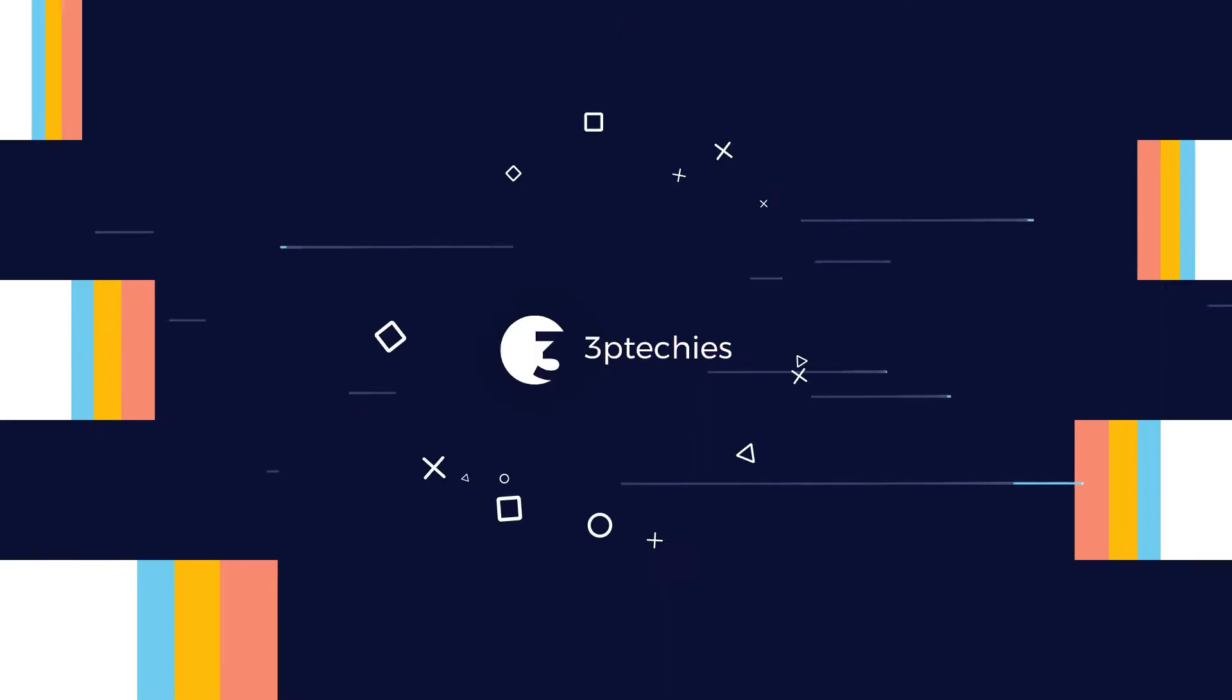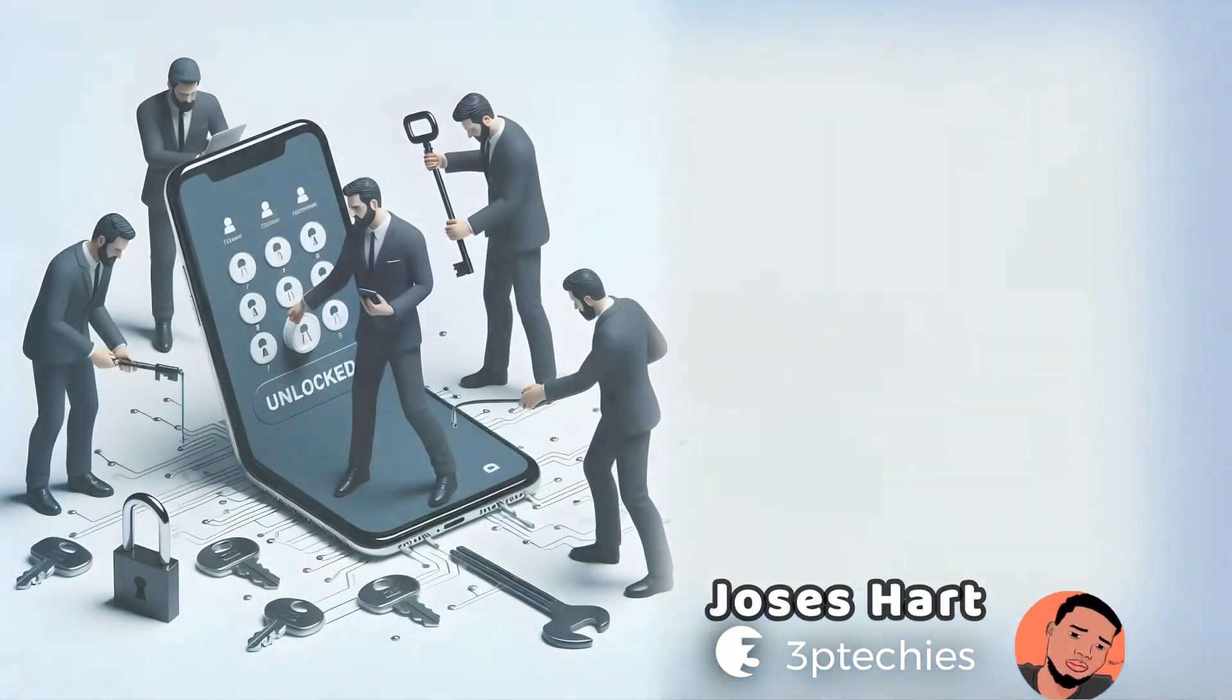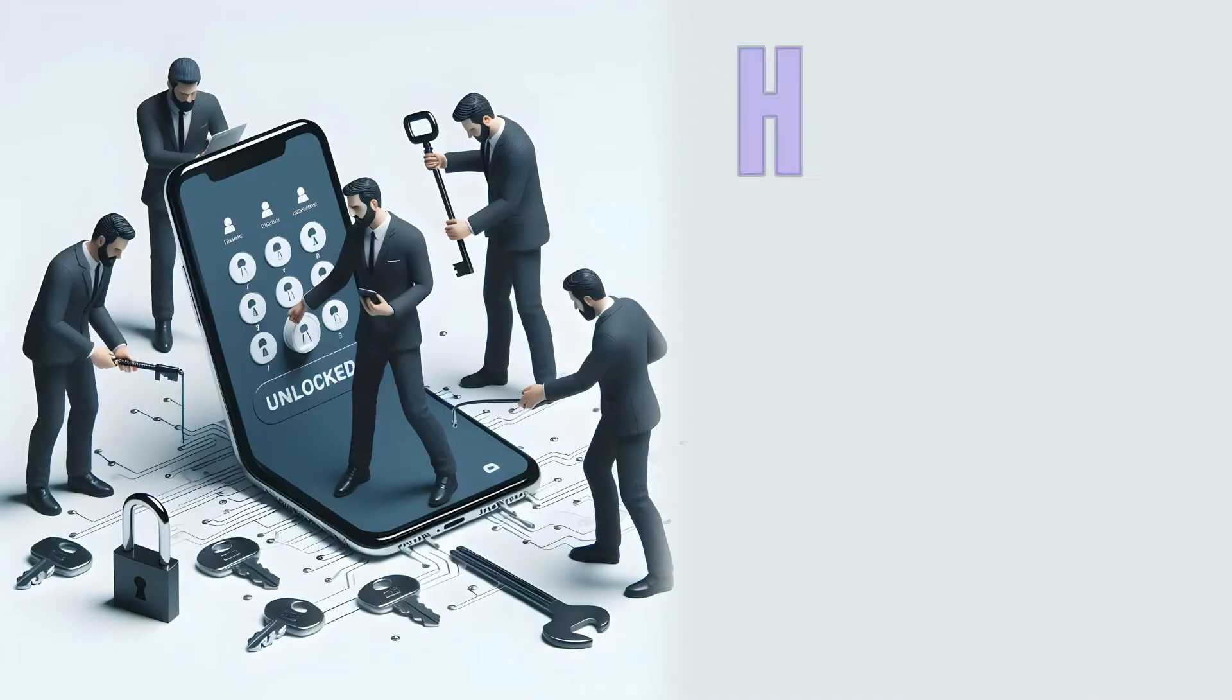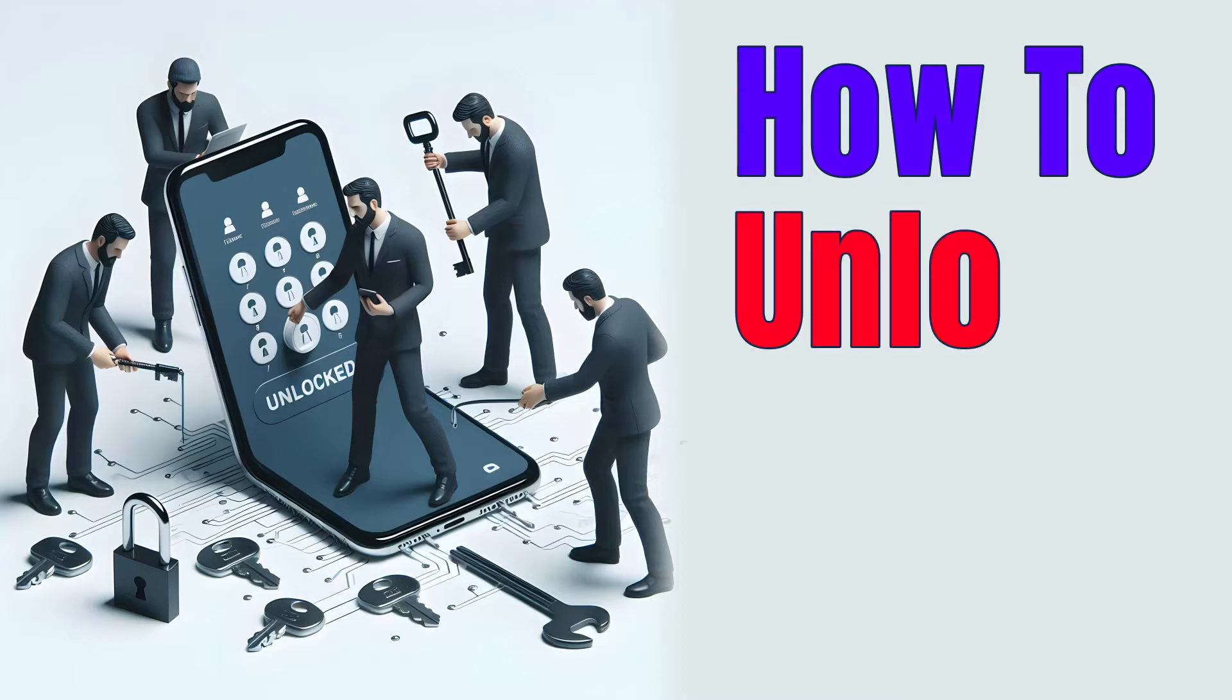Hey guys, Jose's Hart here. In this video I'll show you how to unlock any Android forgotten pattern, password, or PIN with Dr.Fone Screen Unlock.